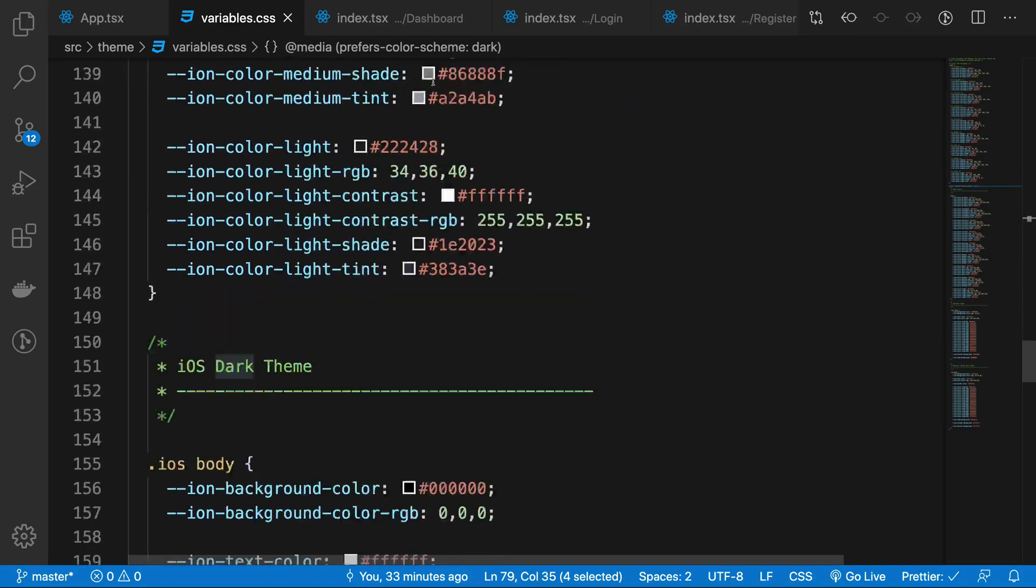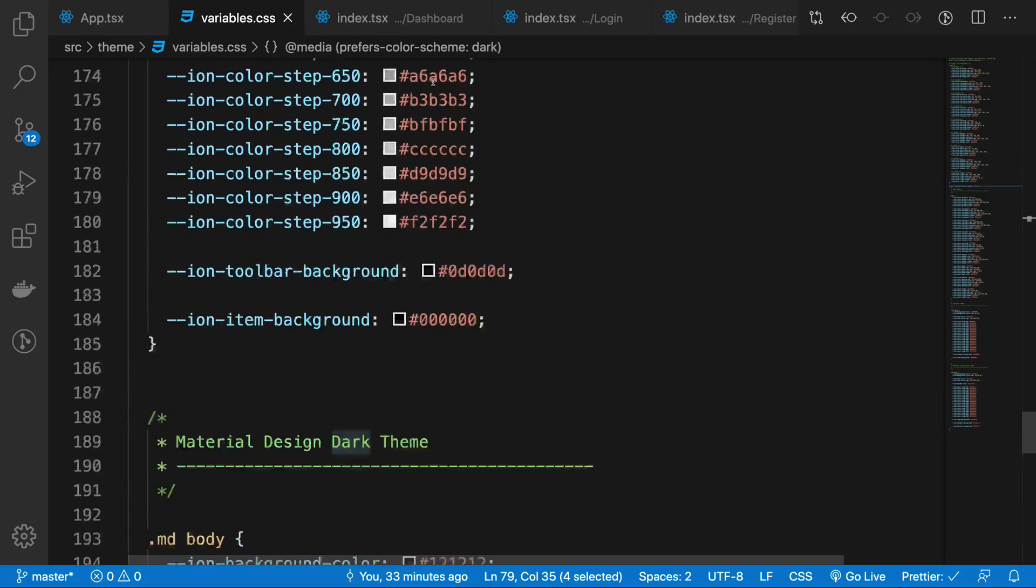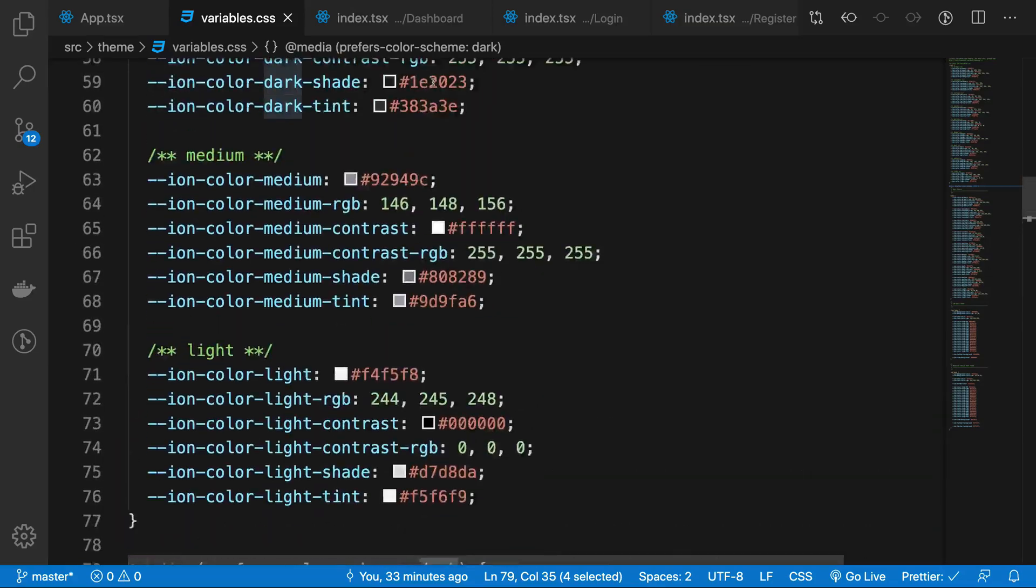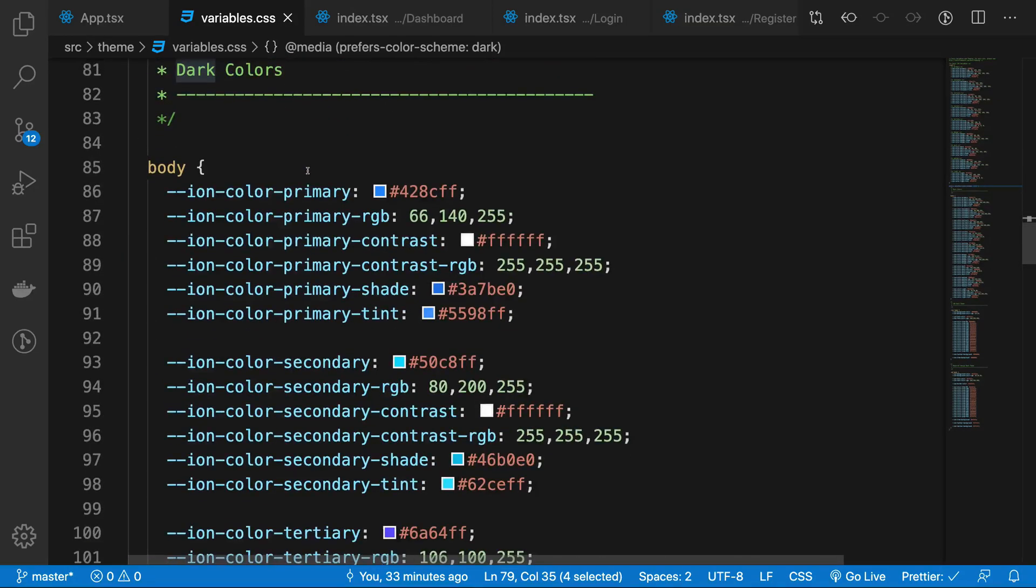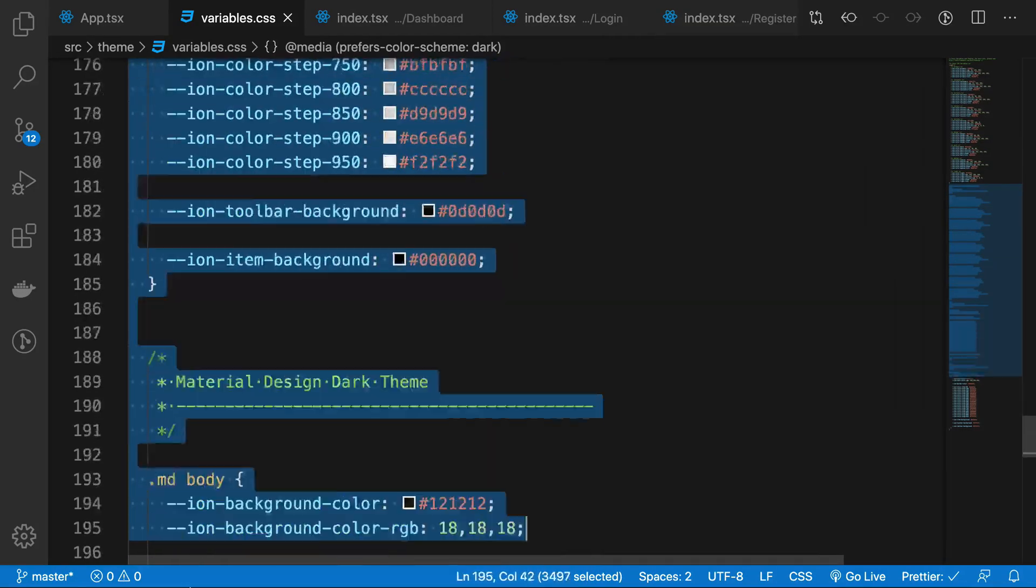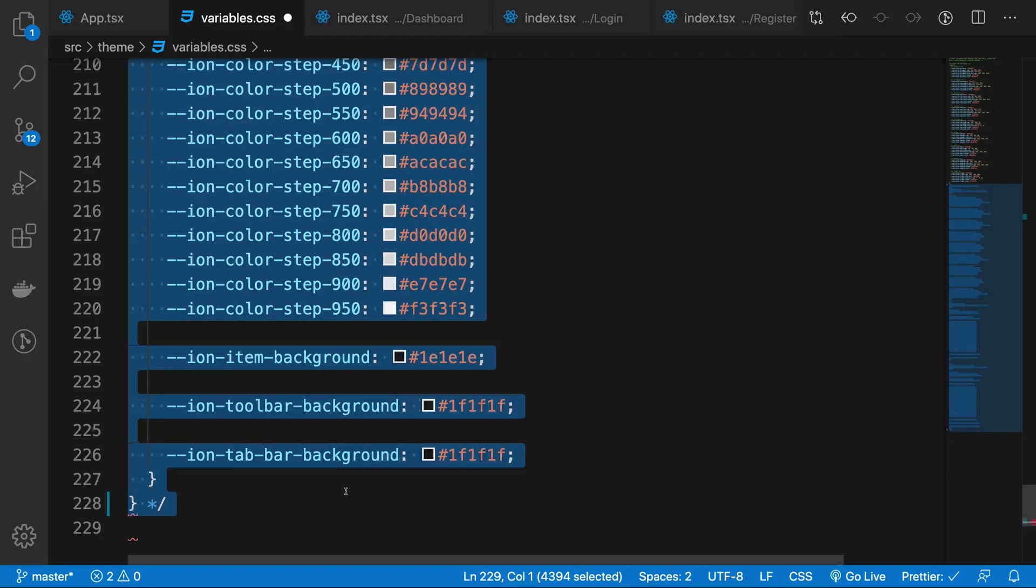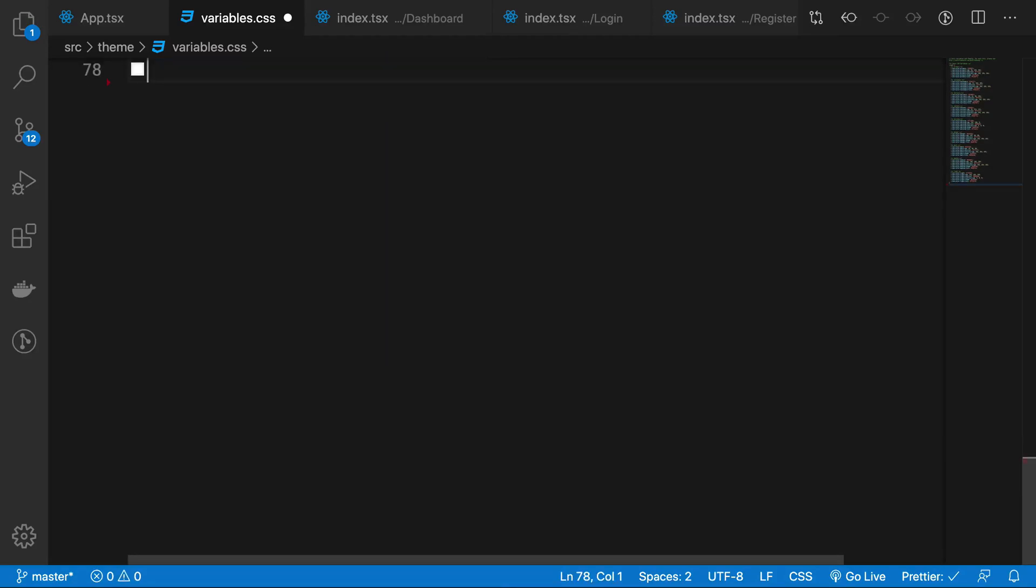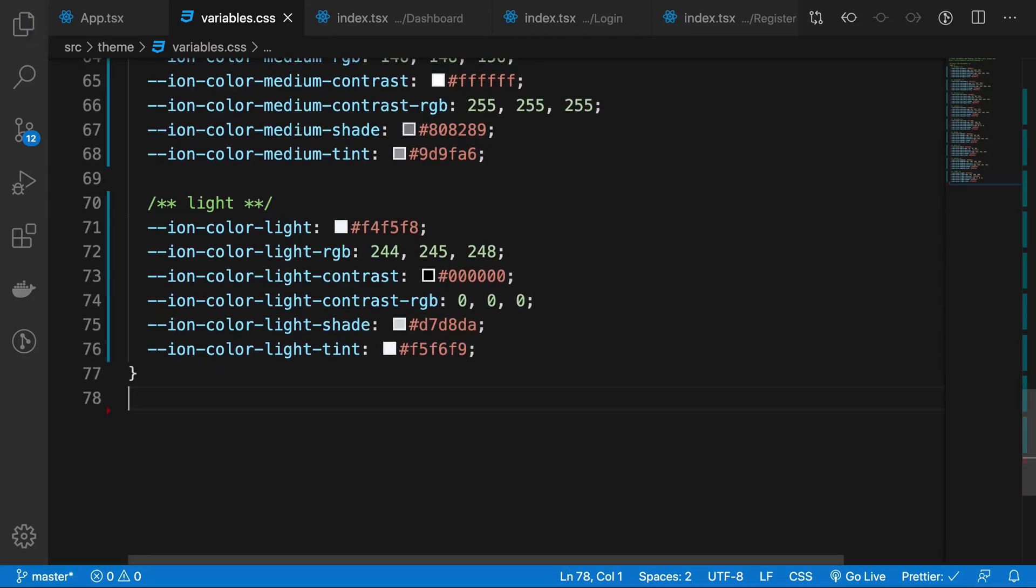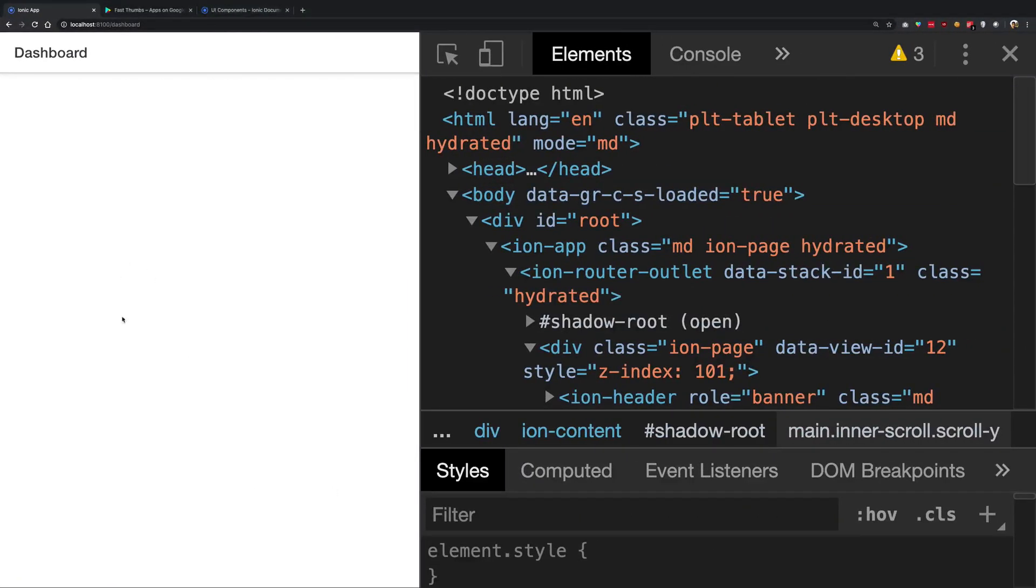Now, I can either disable my dark mode or you can go ahead and comment this out. Actually, let me just delete this. If I go ahead and do that, what you're gonna find is that we have light mode now.